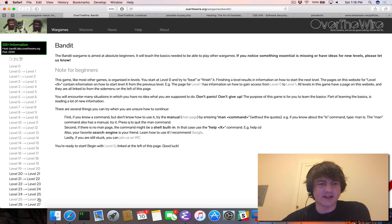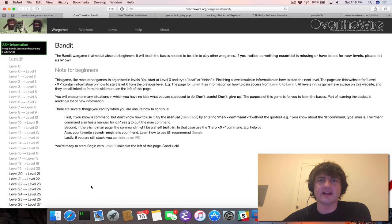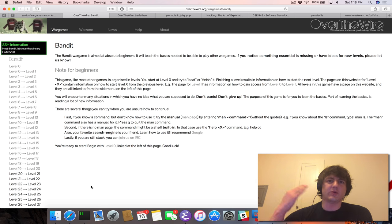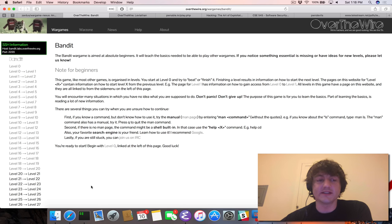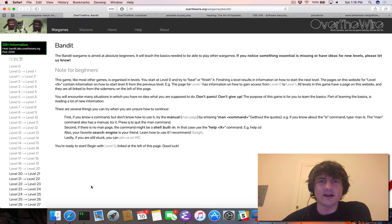I highly recommend going through Bandit. Actually, I have my students in my classes work through these Wargames as part of a homework assignment so that they can get comfortable with command line skills.